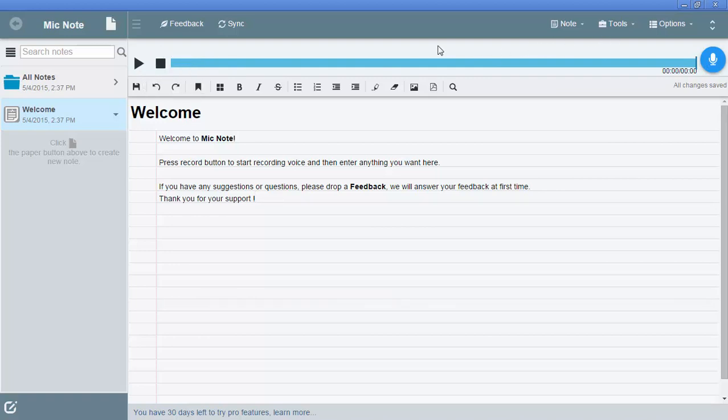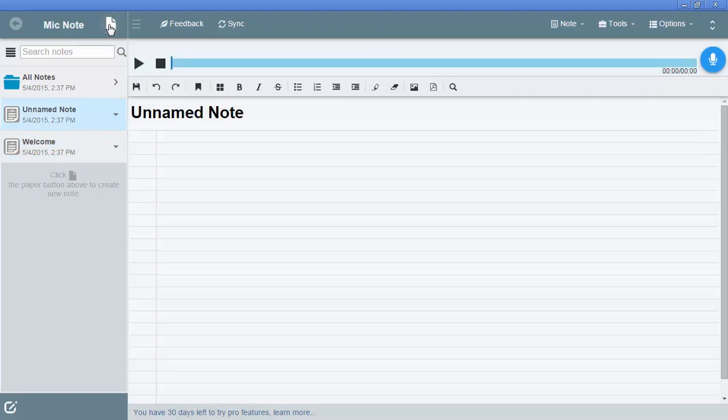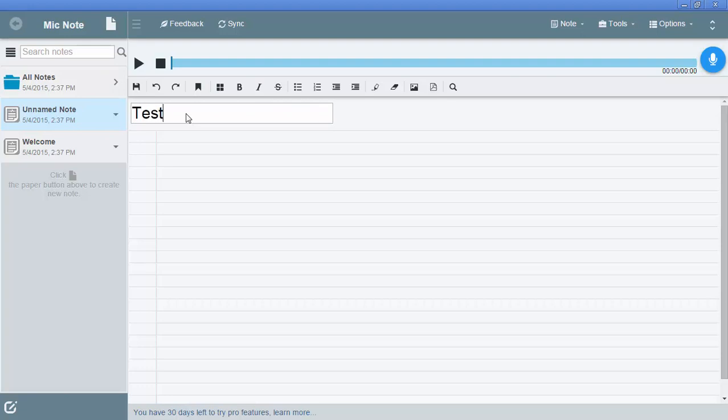But the real power is up here where we can actually record notes. So for example, if I wanted to make a new note, I could just click on the new button. And right now it says unnamed note. So let's just call it test note one for Mr. Watson.